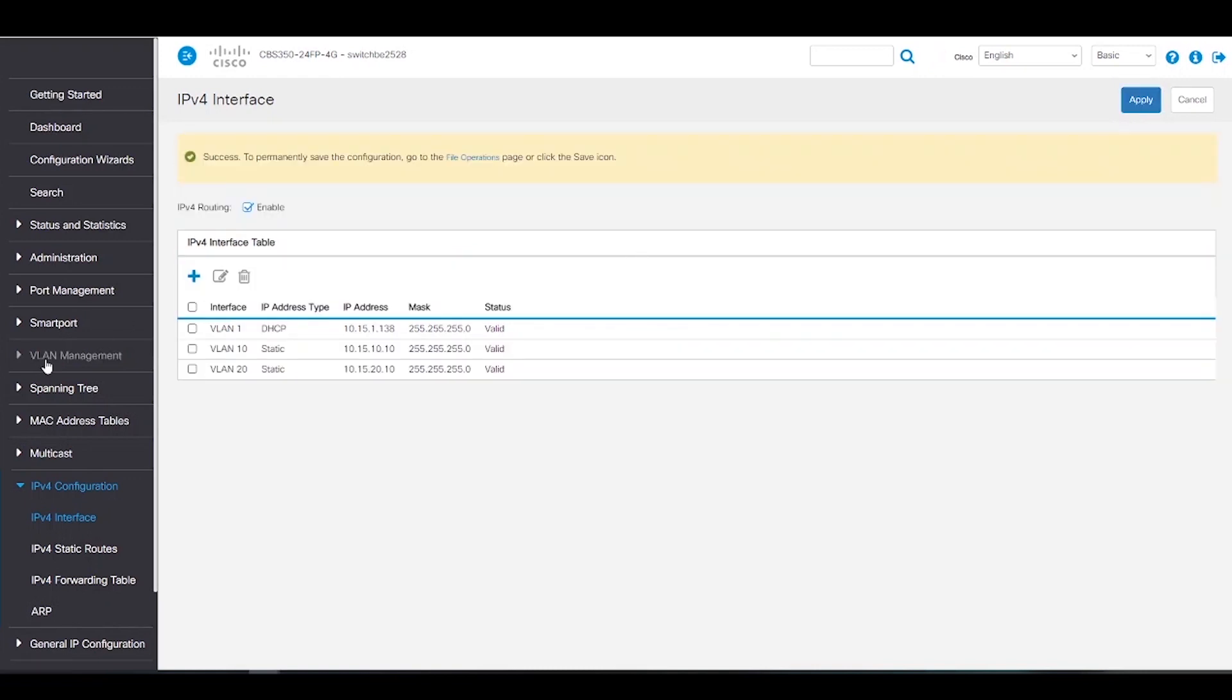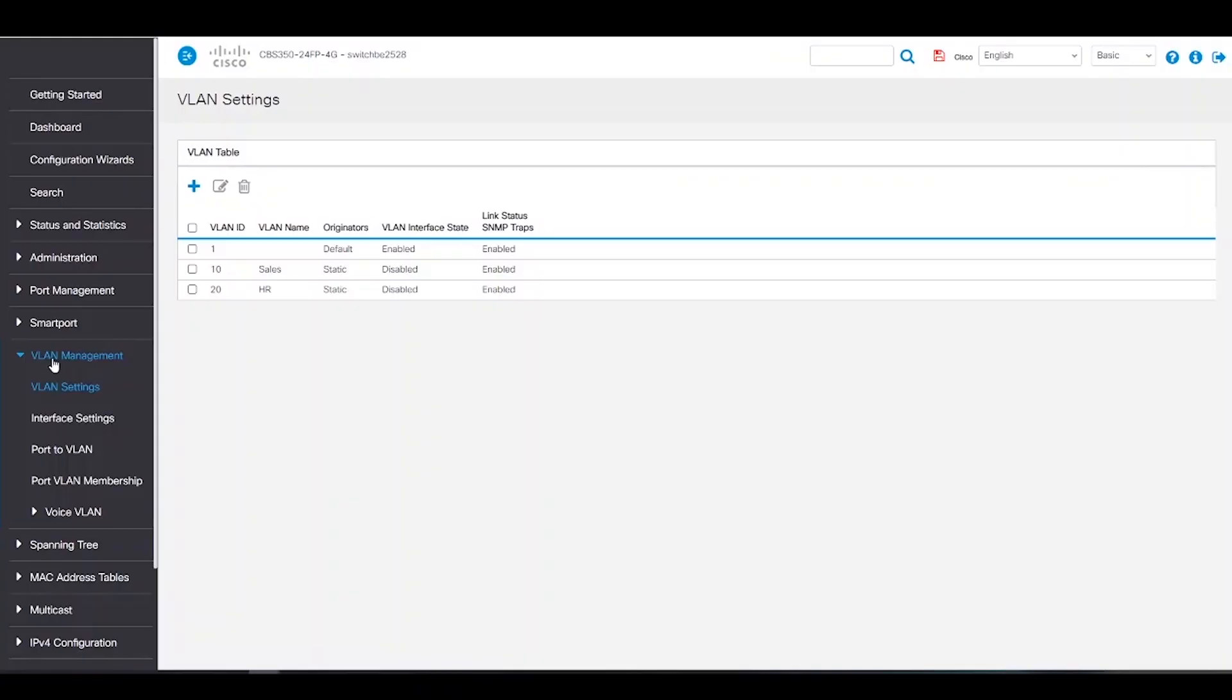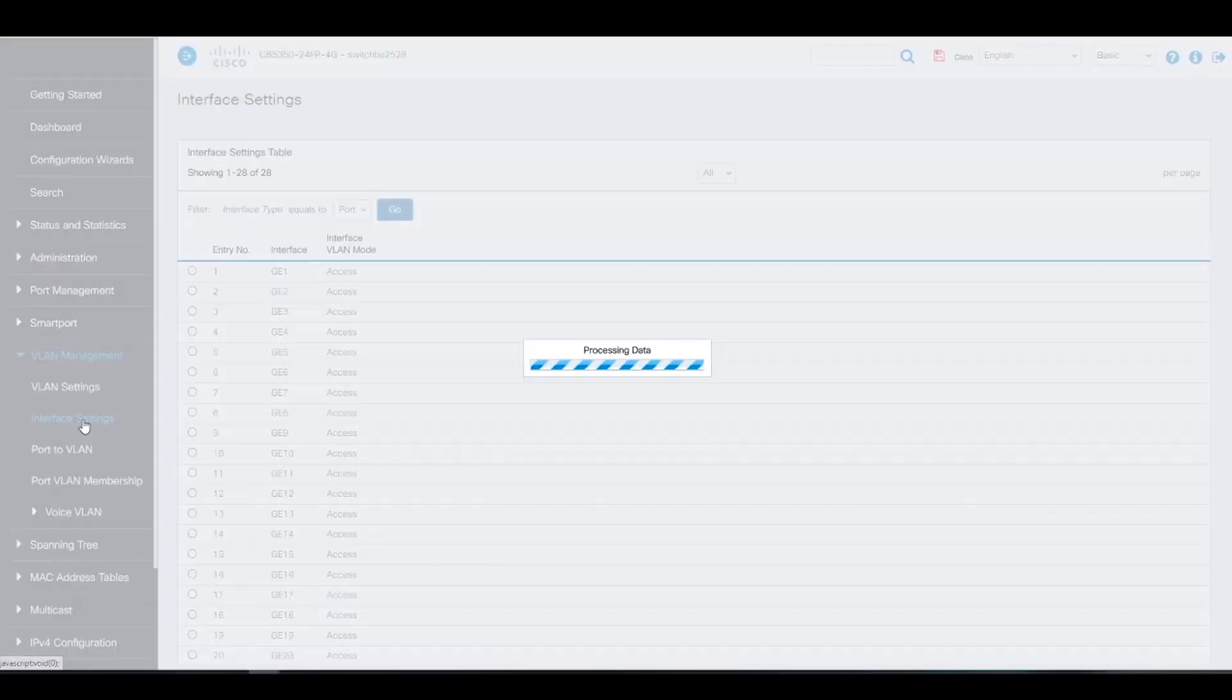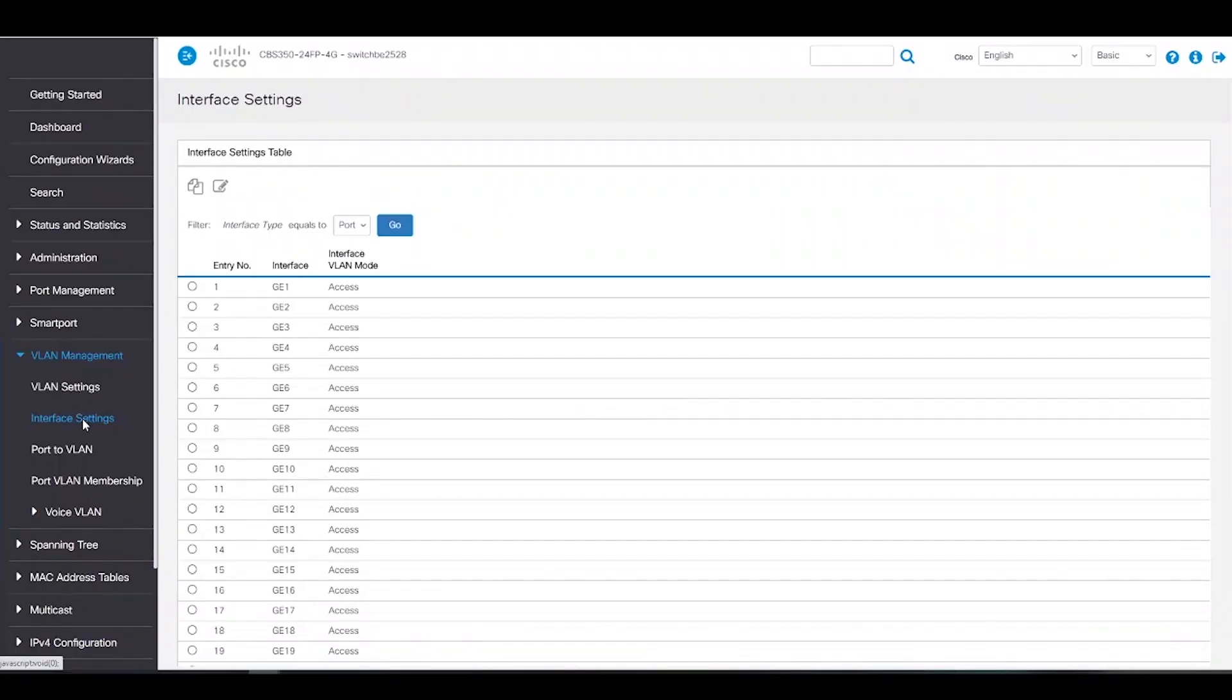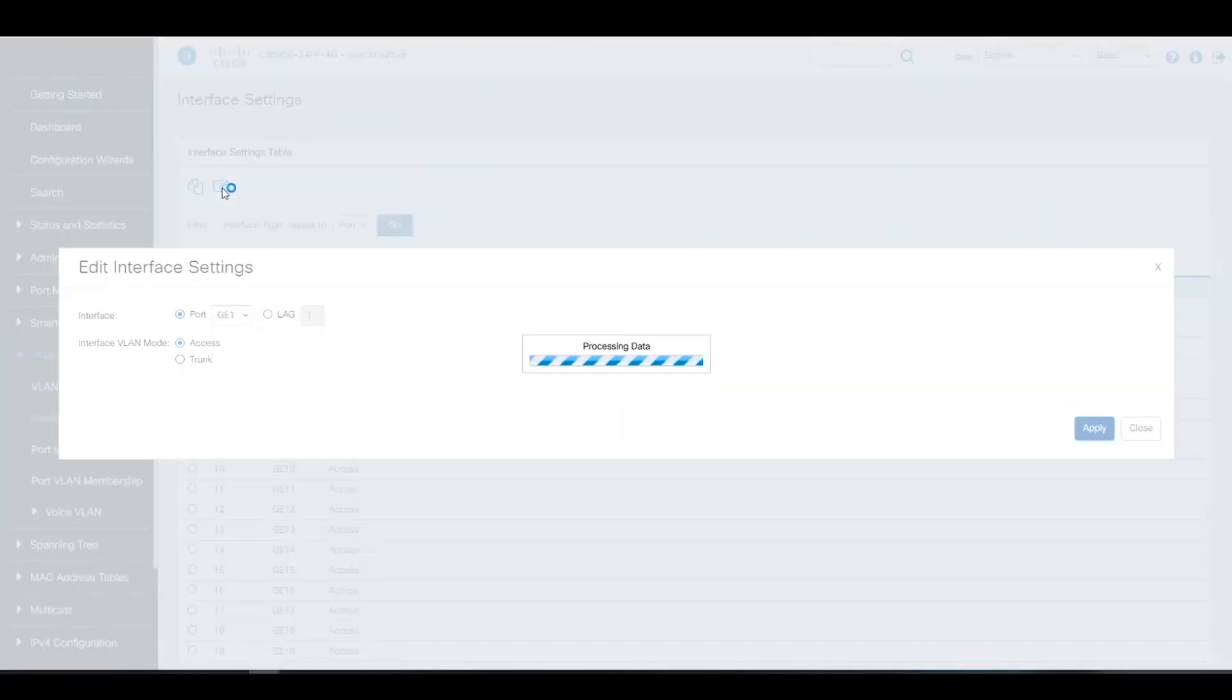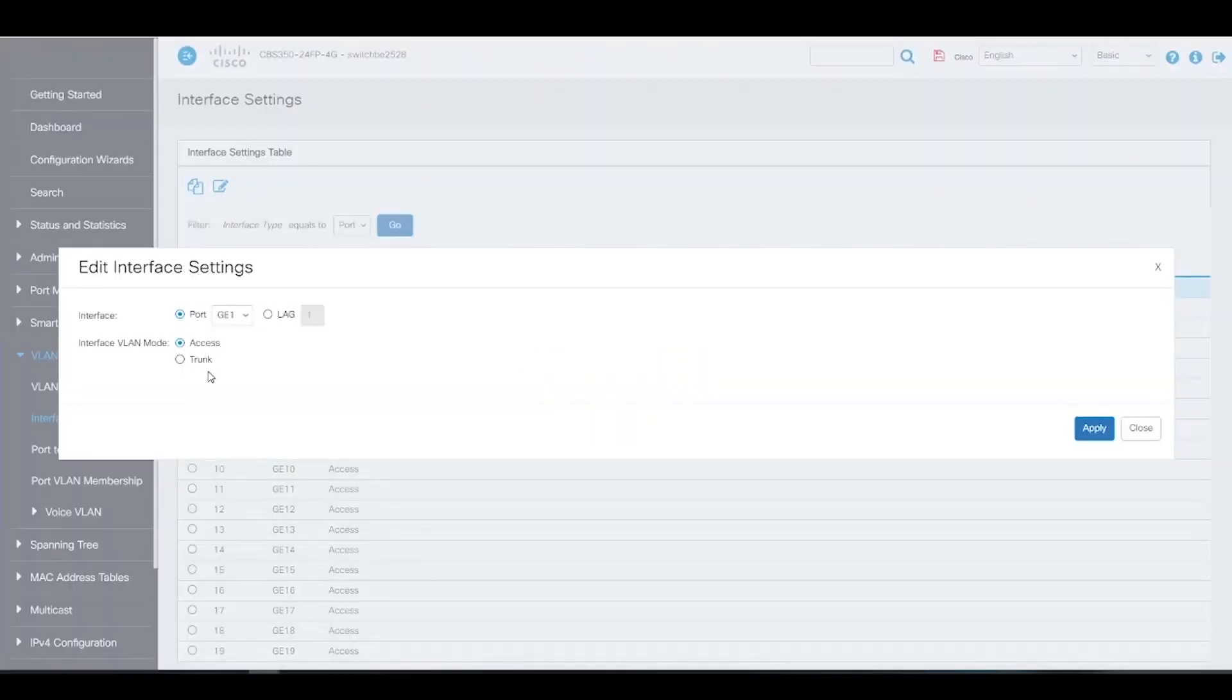Next, we'll go to VLAN Management and choose Interface Settings. We must make the port that is connected to the router a trunk port. In this example, Interface GE1 is the port connected to our router. We'll choose it and click Edit. All we've got to do here is switch the Interface VLAN mode to Trunk and click Apply.